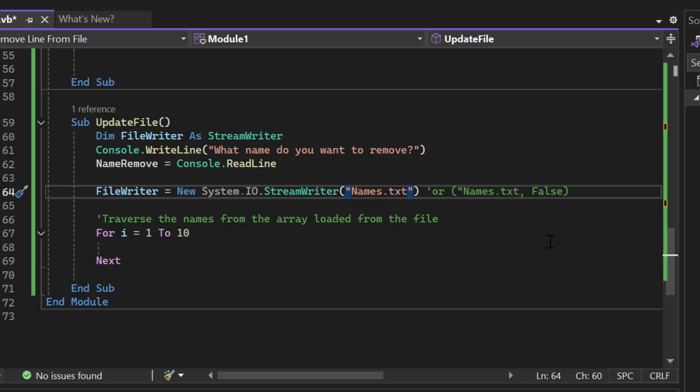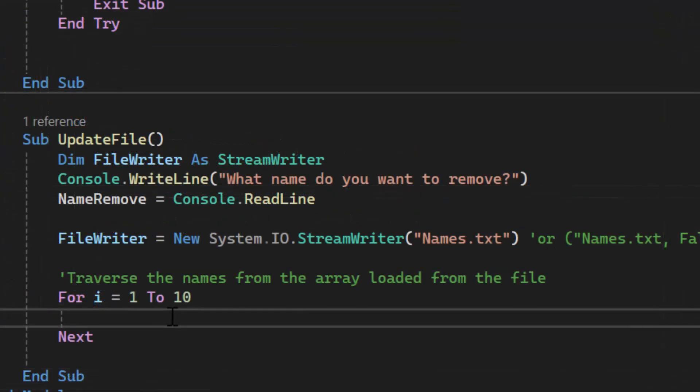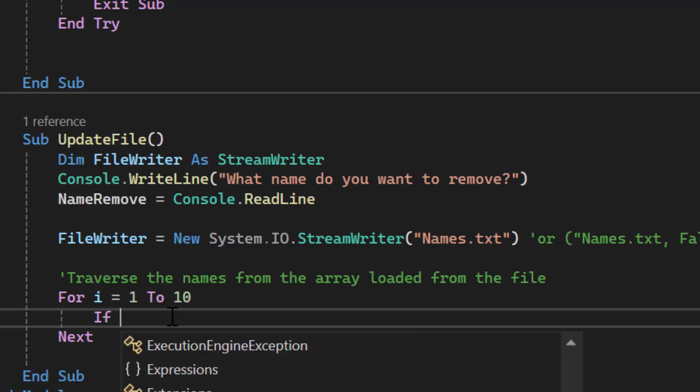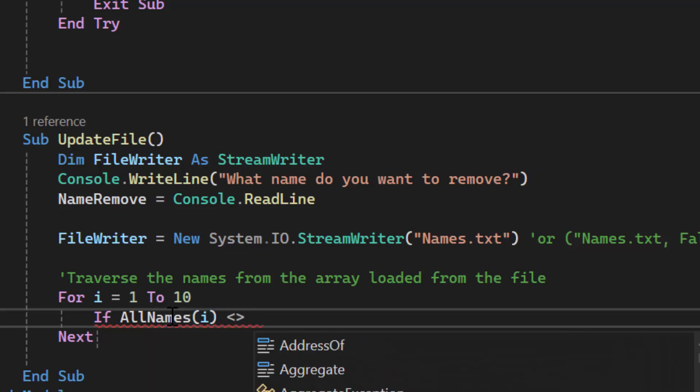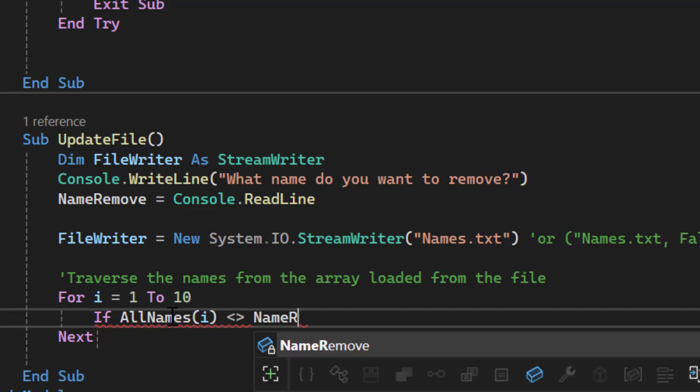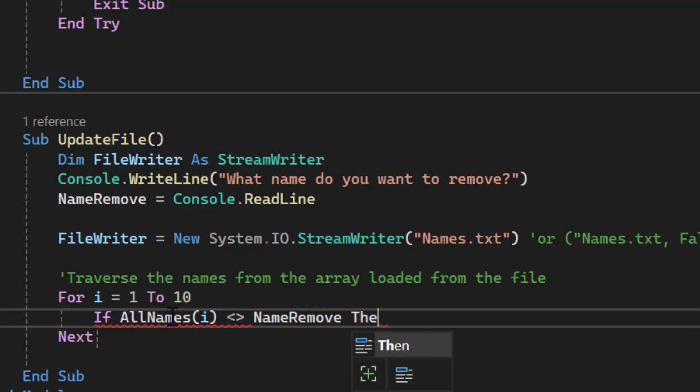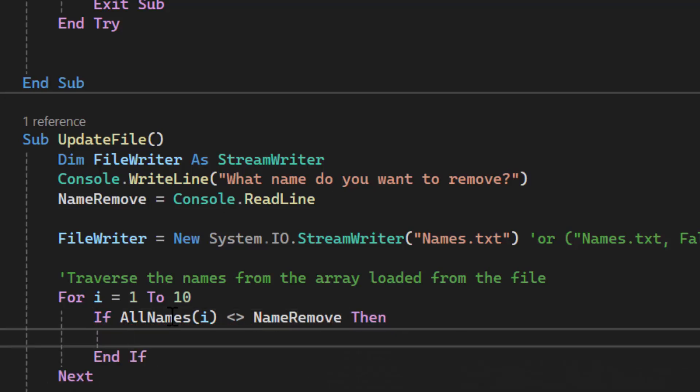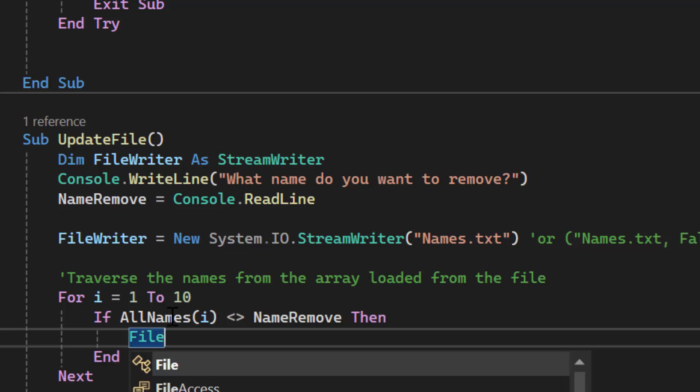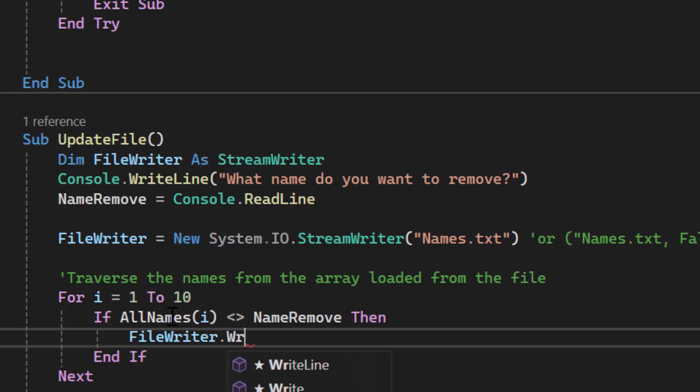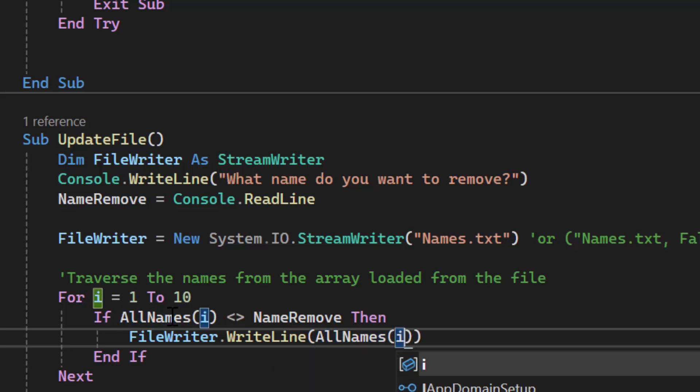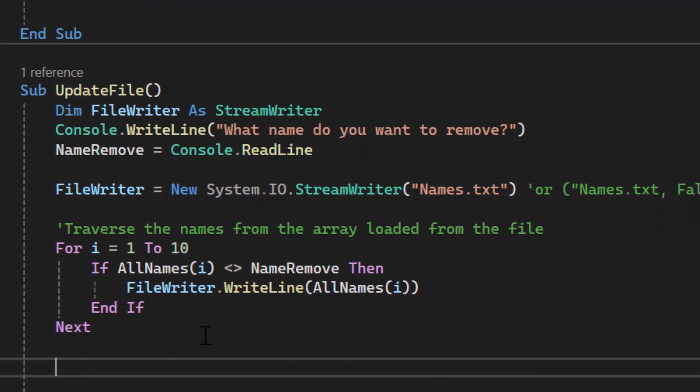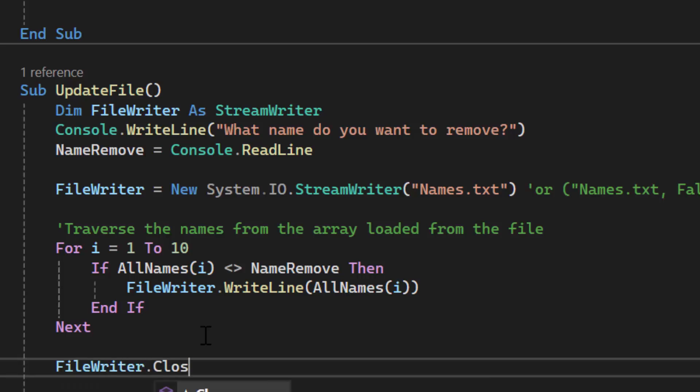I'm going to take the names from the array and write them back to the file as long as they're not the name I want to remove. So let's take a look at how that looks in code. So inside this for loop is where the code is going to happen that allows us to quote-unquote remove a name. So if AllNames, if that current index is not equal to the name we want to remove, then we're going to write that data to a file. If it's not the name we want to remove, we're going to write it to a file. If it is the name we want to remove, we're not going to do anything. We're just going to move on to the next index. So FileWriter.WriteLine. What am I writing? The current index of AllNames. Now what I definitely want to do outside the loop, don't forget you want to close this file.